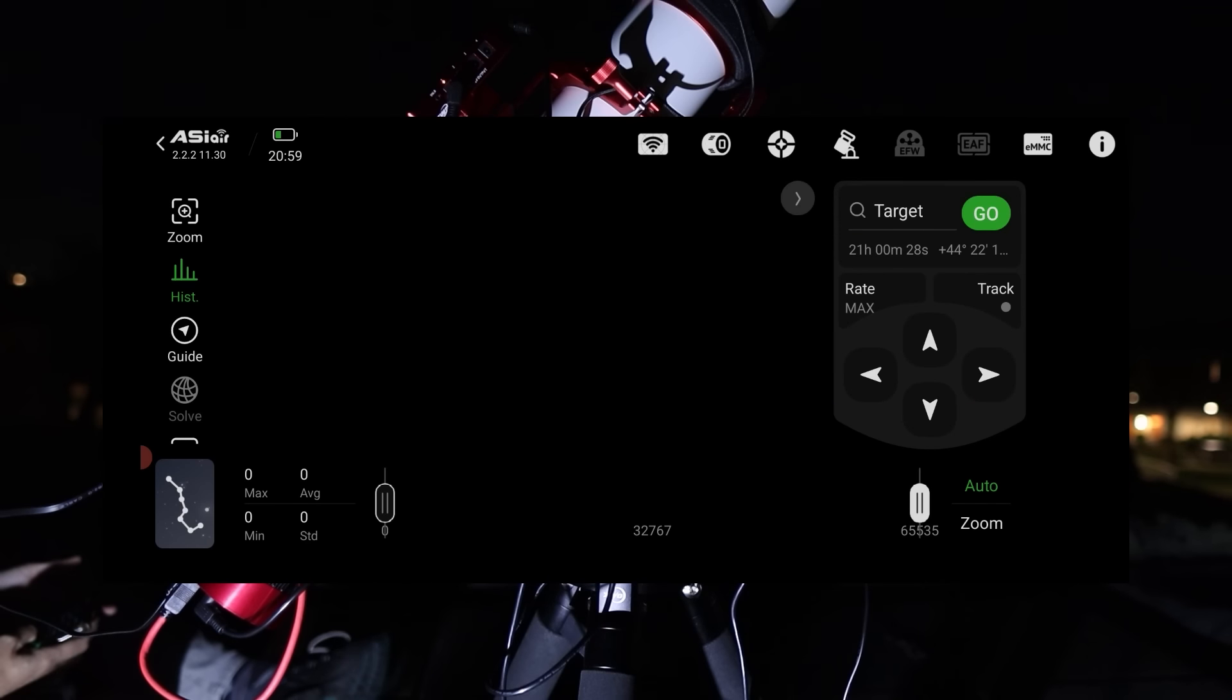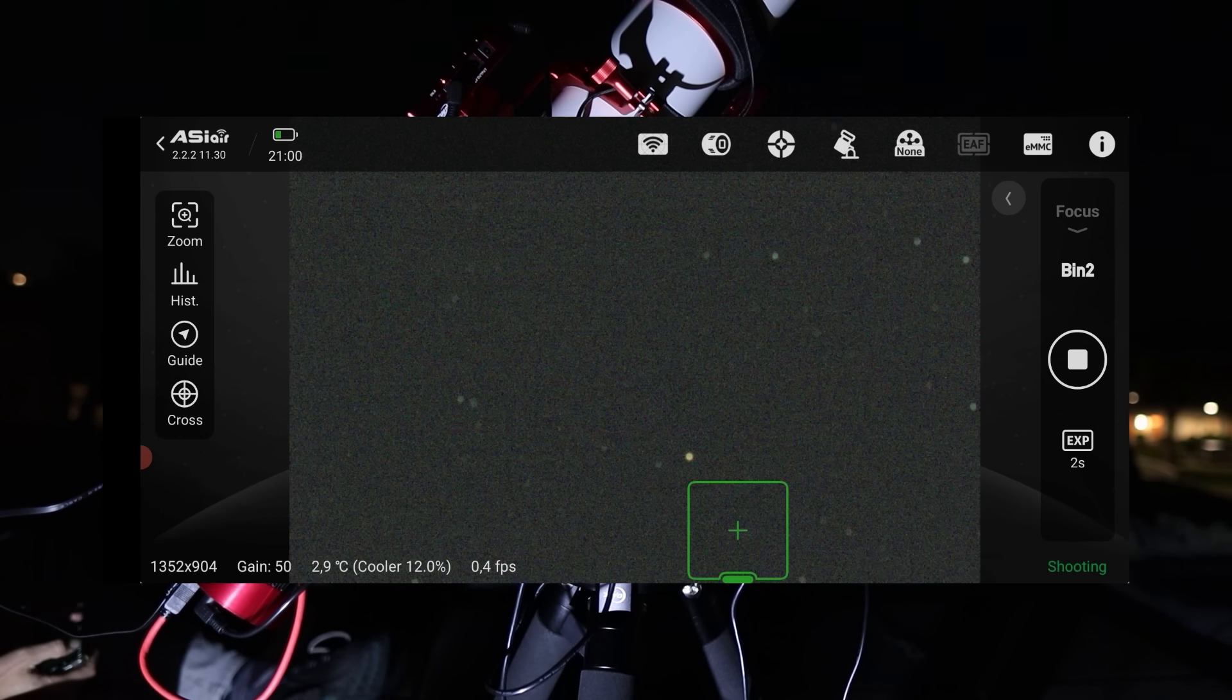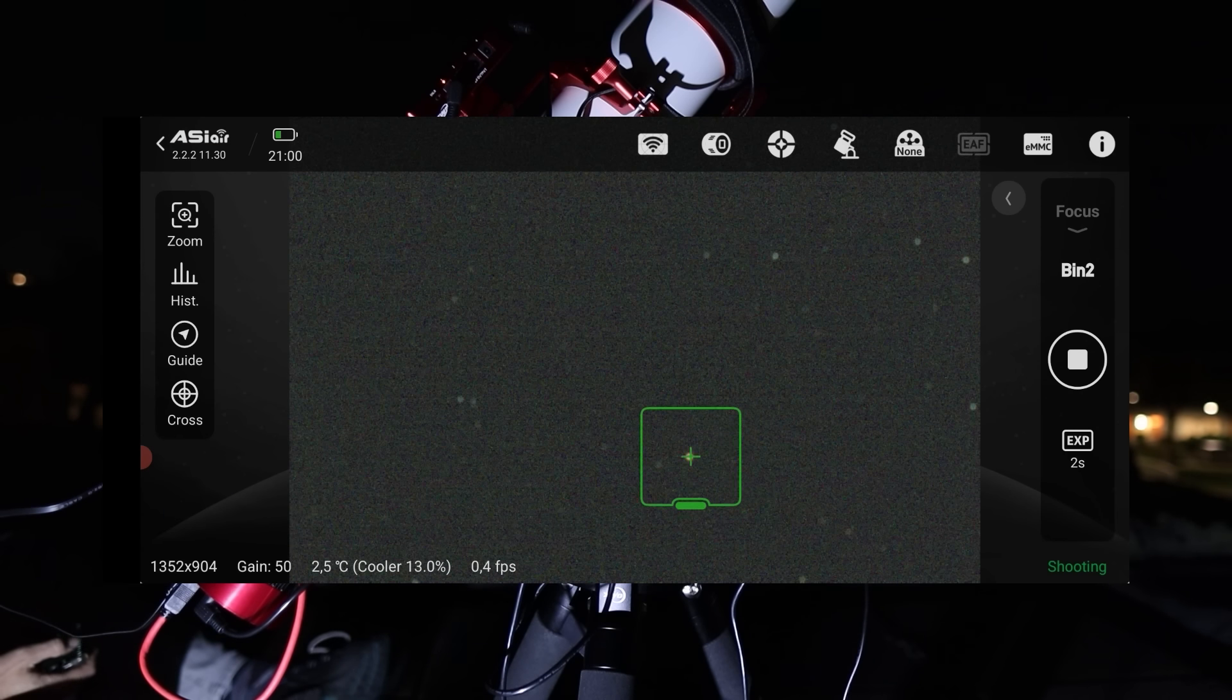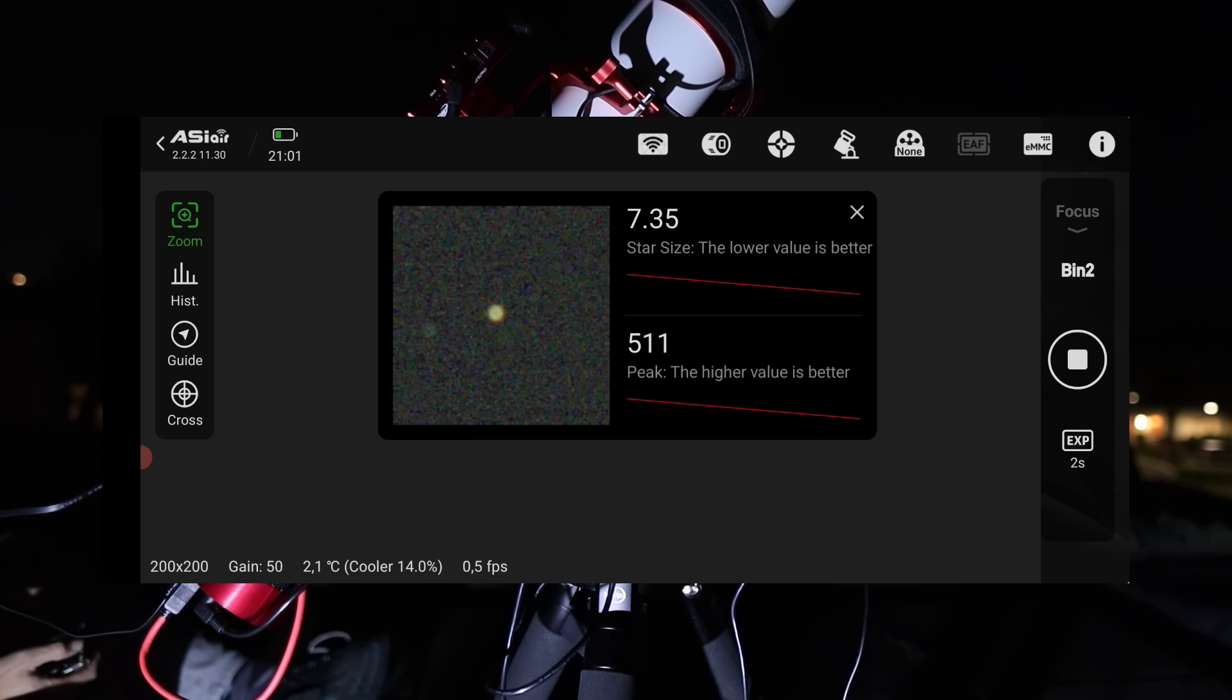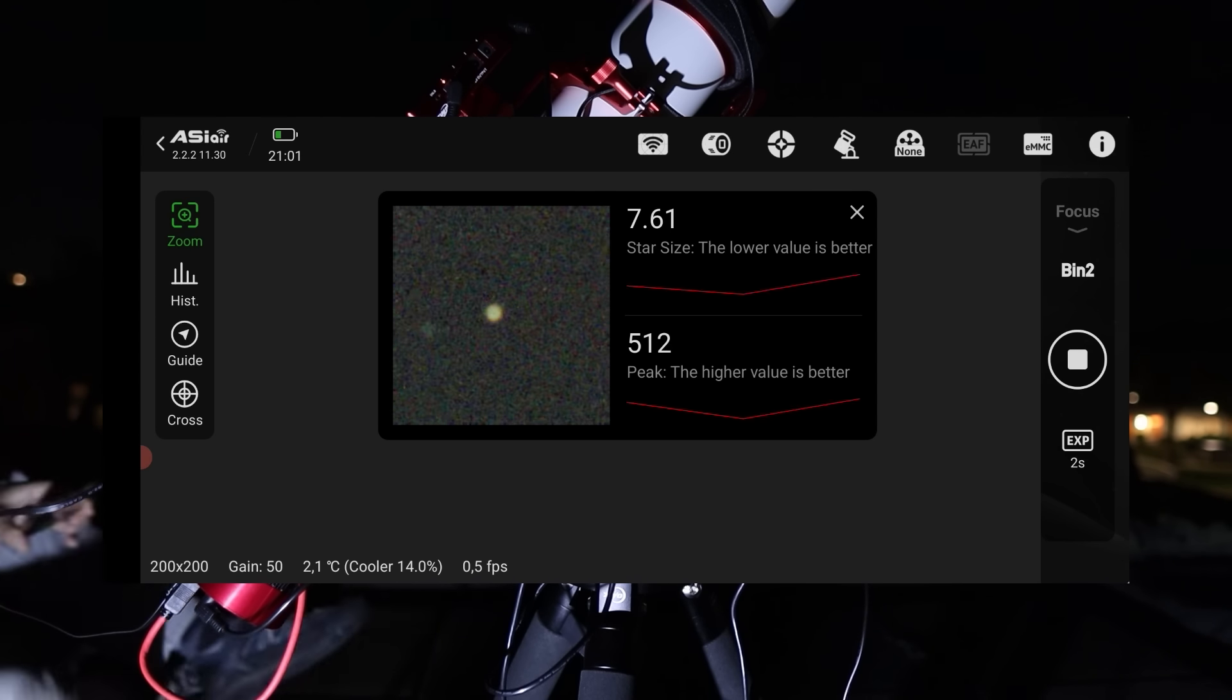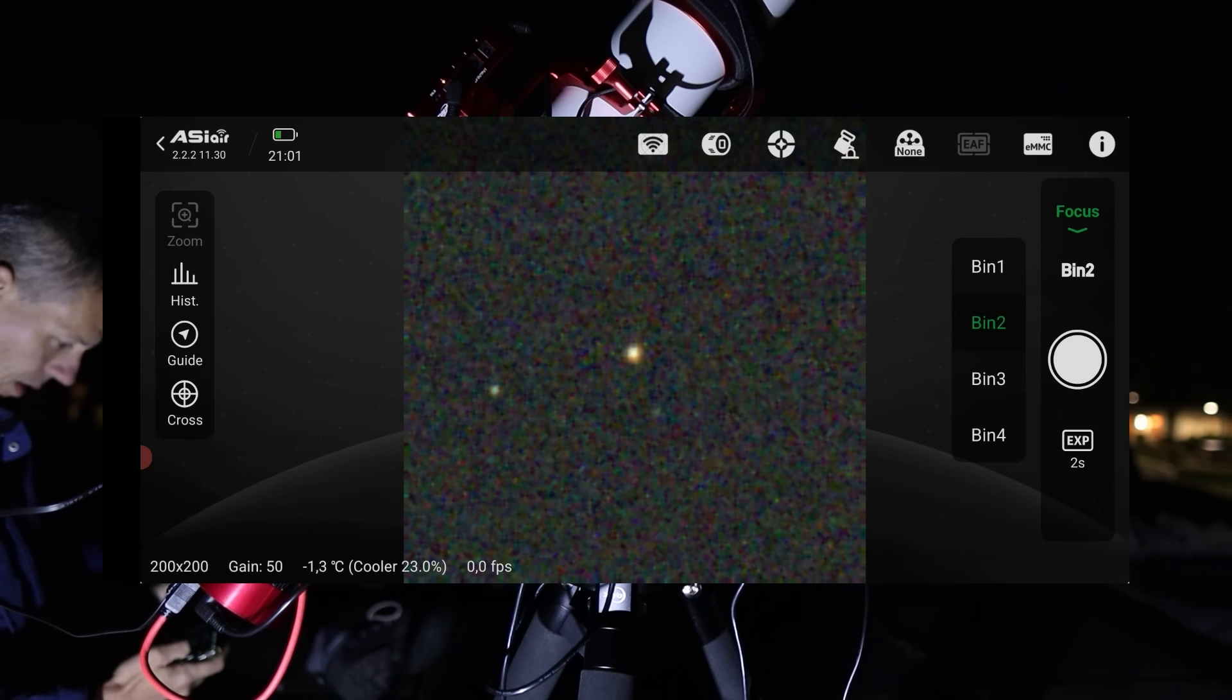I started by checking the focus of my telescope using the ASI Air's focus mode, which allows me to zoom in on the star and fine-tune the focus. Once the focus was set, I moved on to polar alignment.